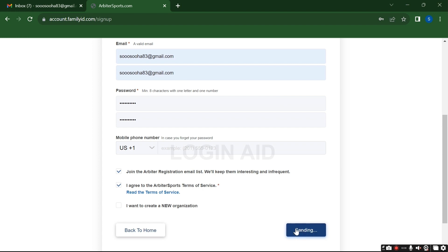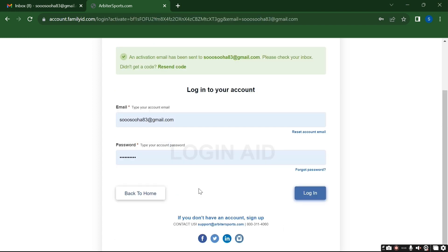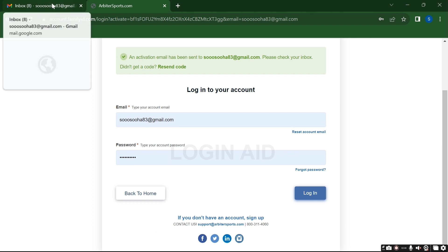Then submit by clicking on this submit button here. Now with this you will receive an email from Arbiter for the registration.